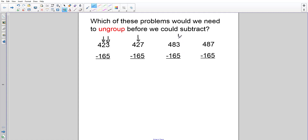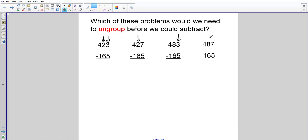If I look at 483 in the ones place — no, I can't subtract and go down. How about in the tens? Yes, that'd be fine. Hundreds? Yes. If I go over here to 487 in the ones — yes, I could subtract, I don't need to ungroup. And in the tens, yes, I can subtract, I don't need to ungroup.